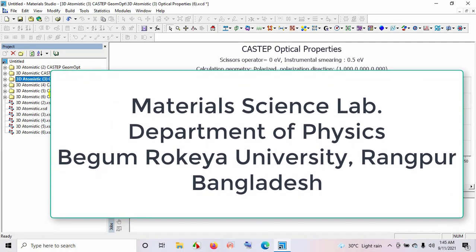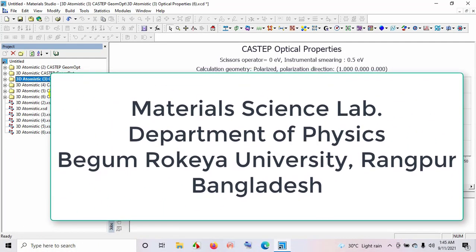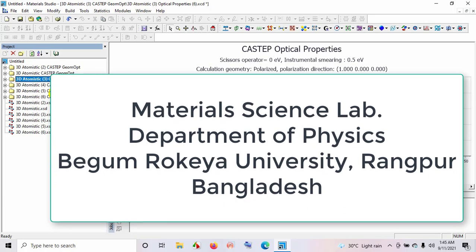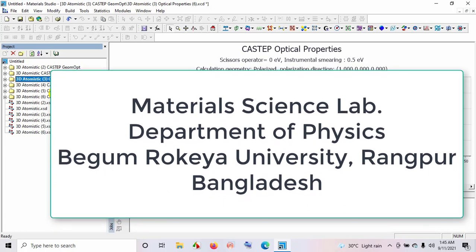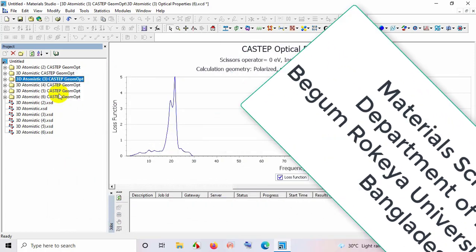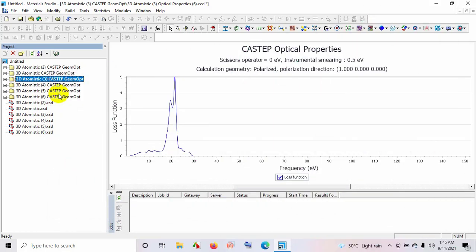Welcome to this new class on how to analyze data from Material Studio software. For example, I would like to analyze data from 3D Atomistic Forecast of Geometry Optimization.